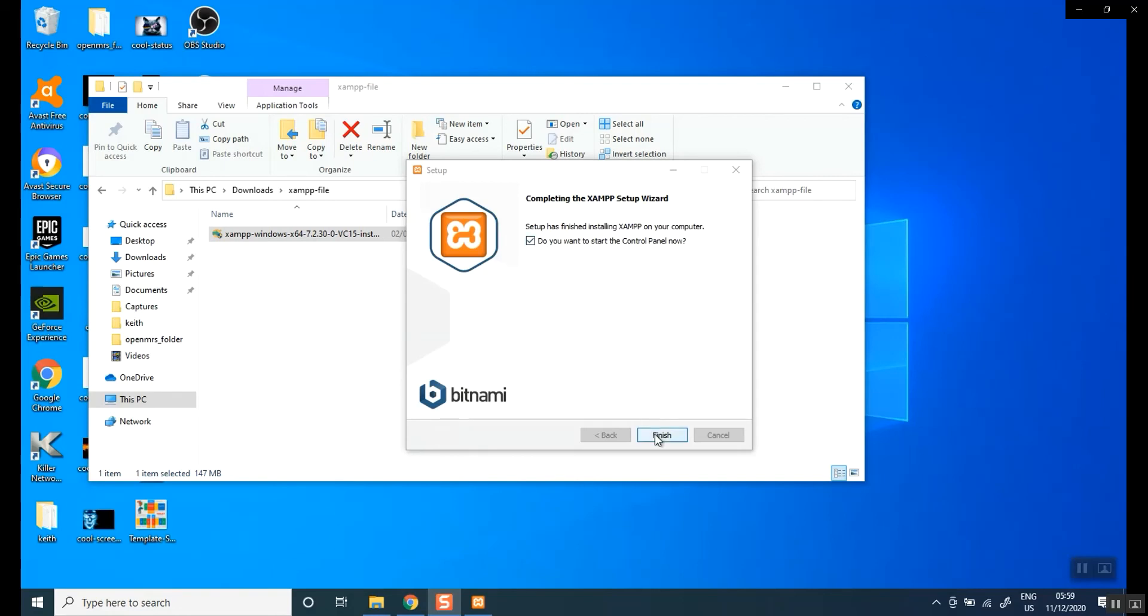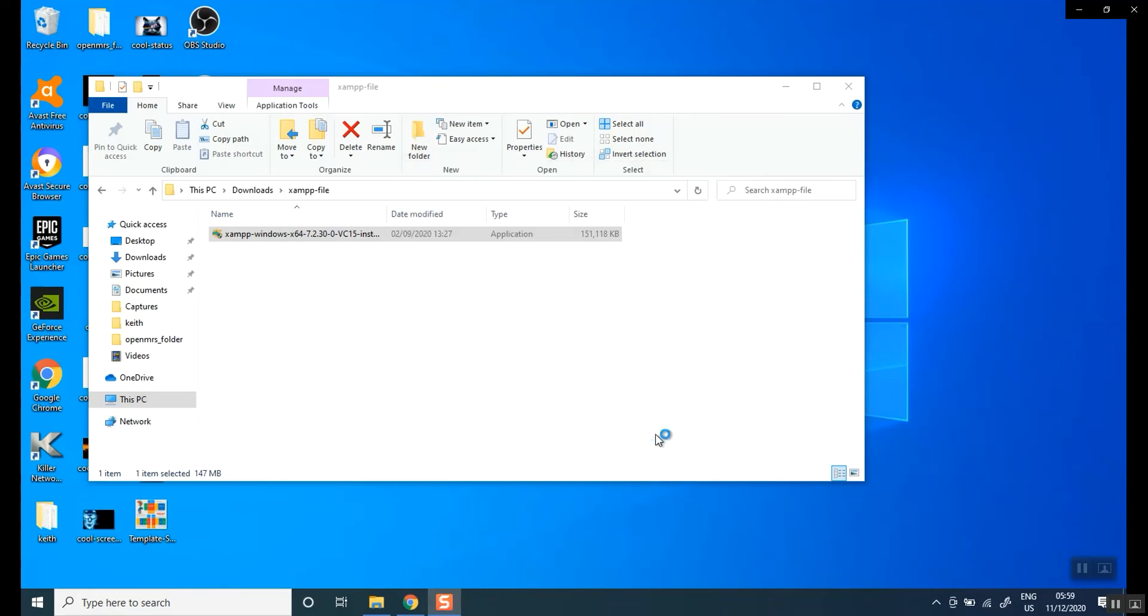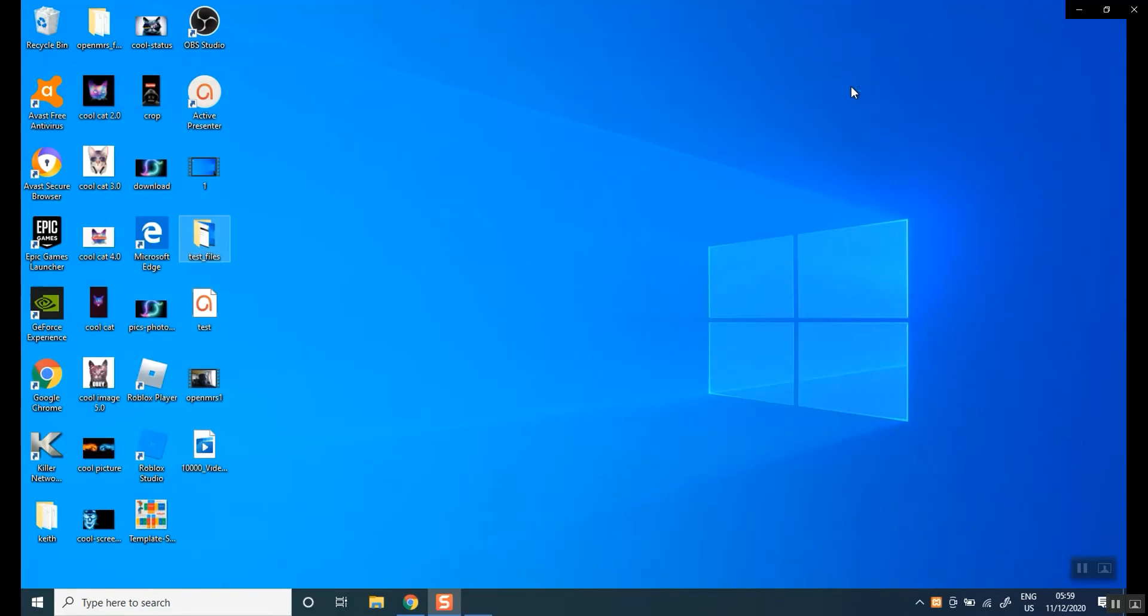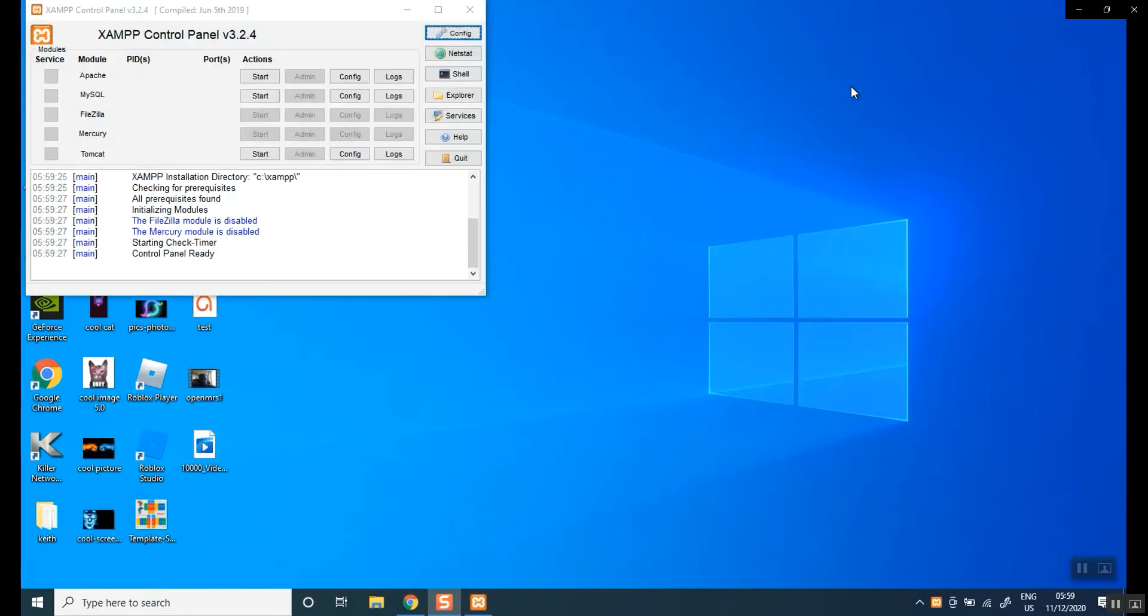Do you want to start the control panel? Say yes. Click finish. Okay. And then it should have your XAMPP server running. Okay.